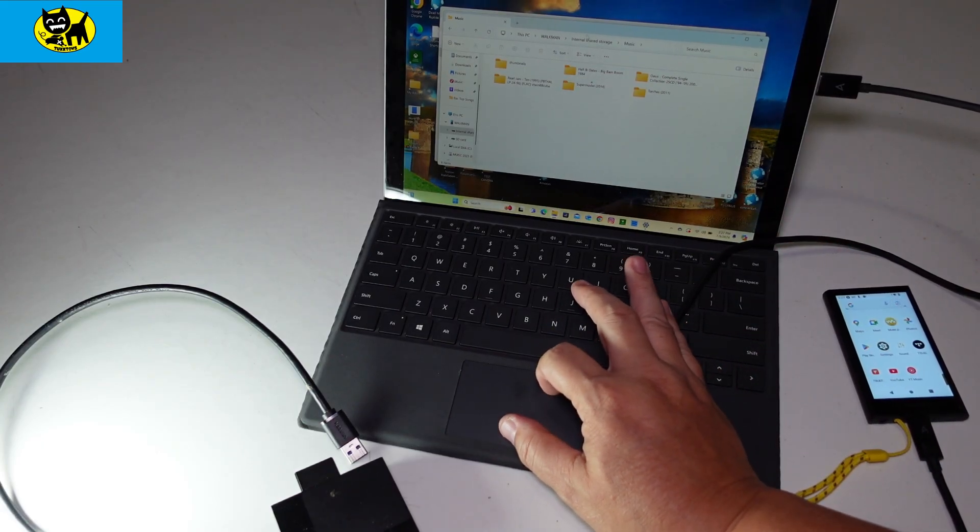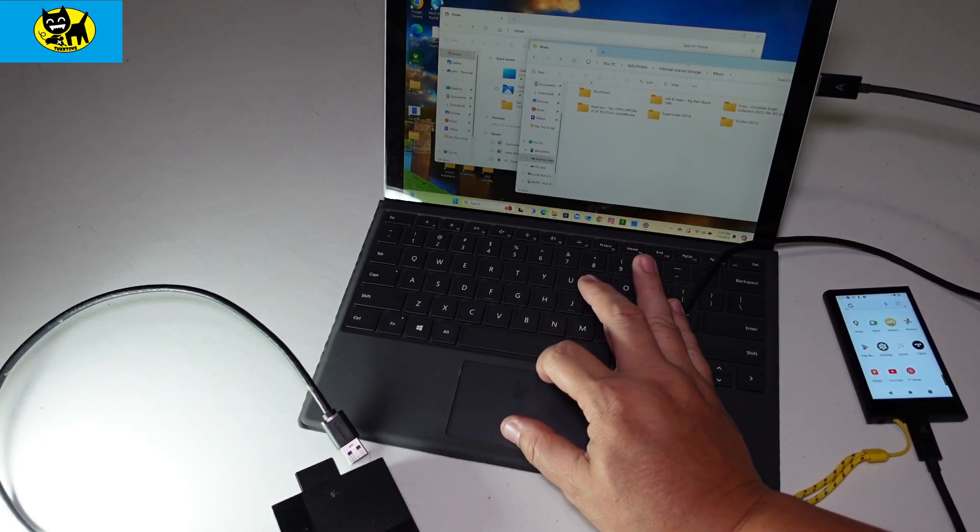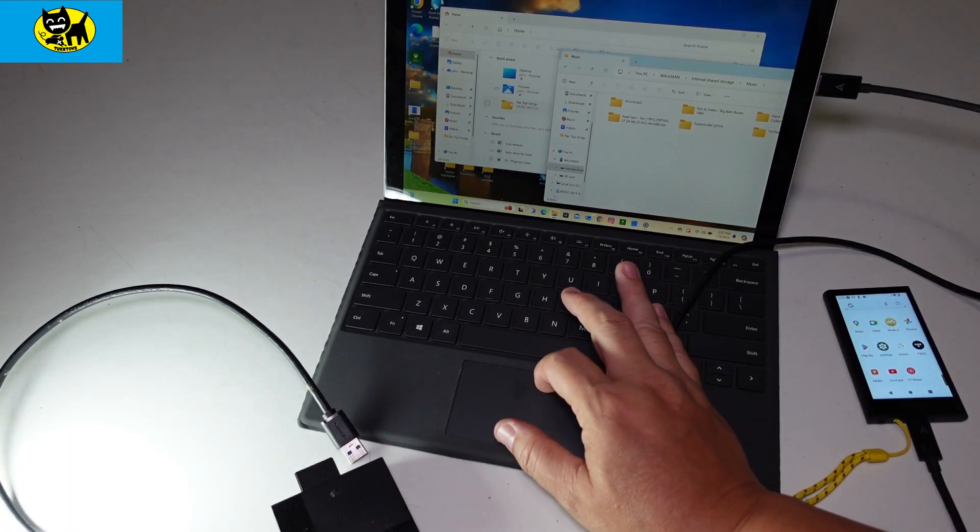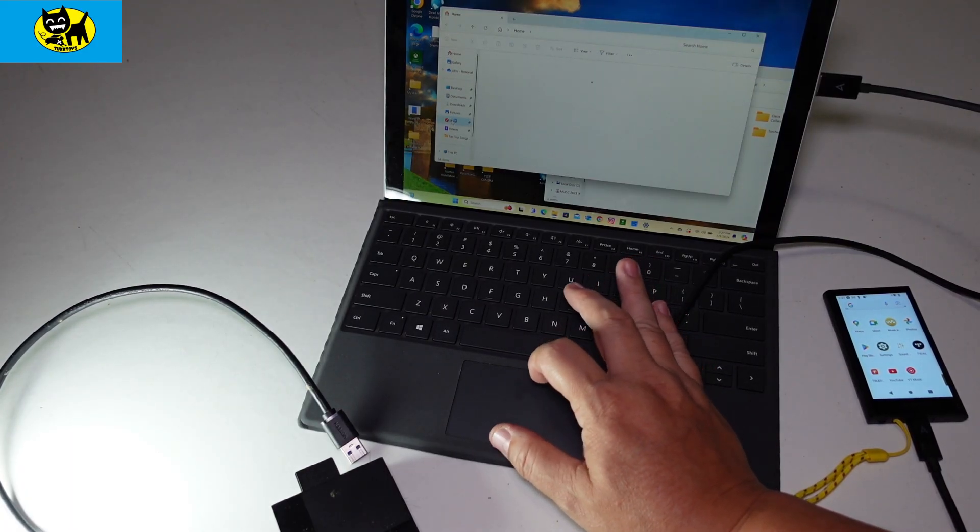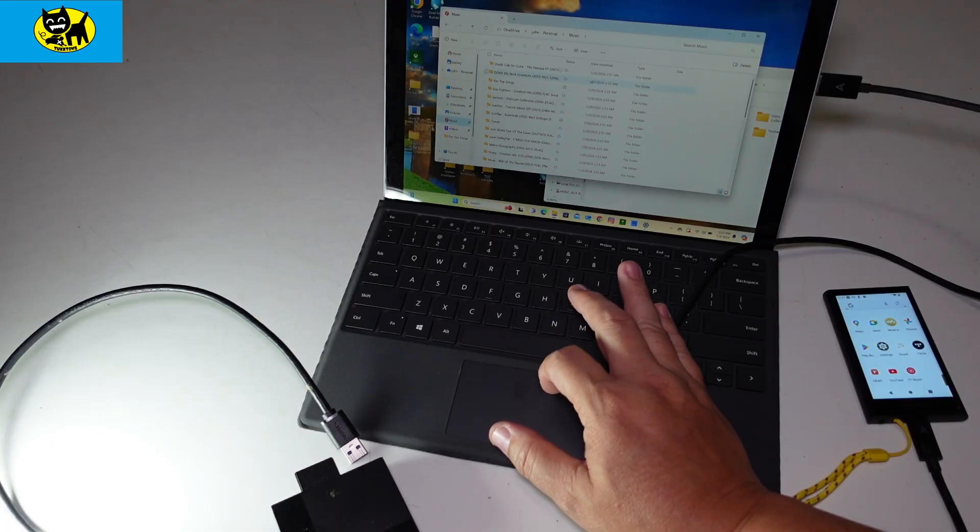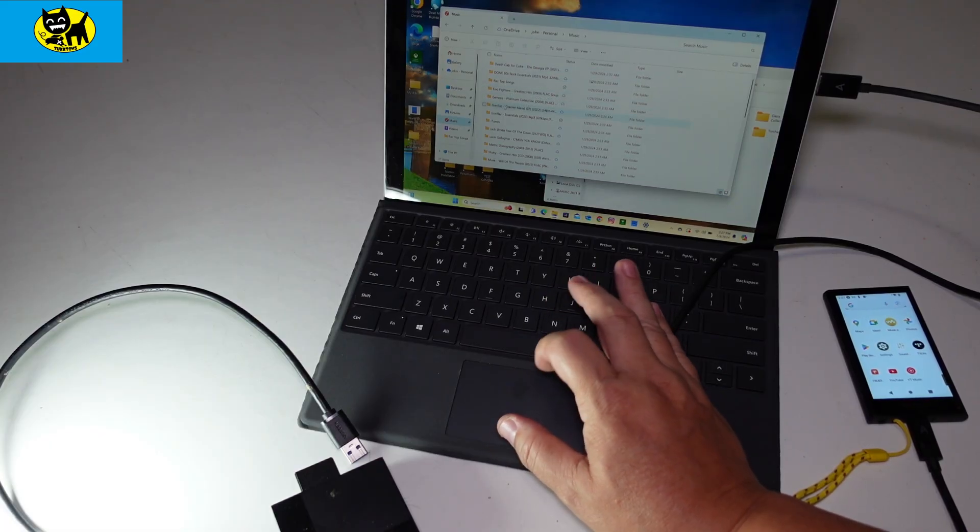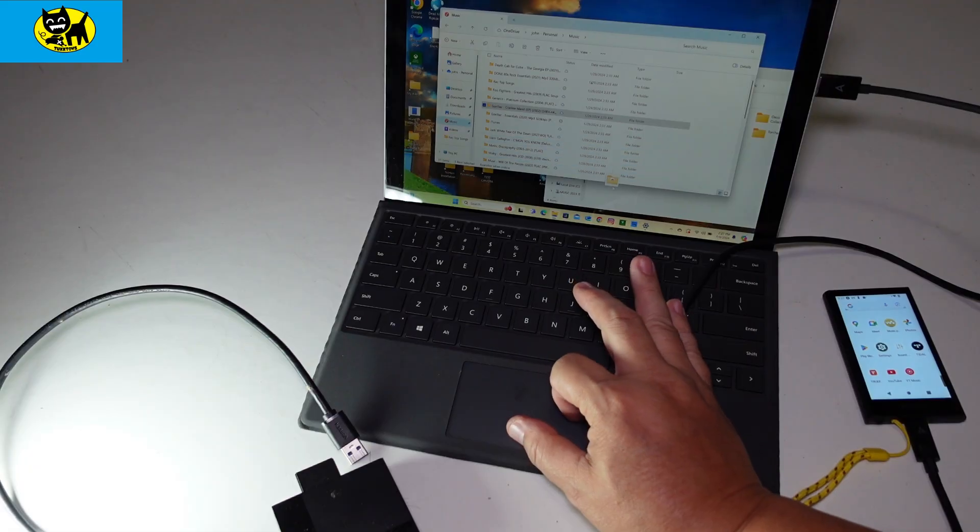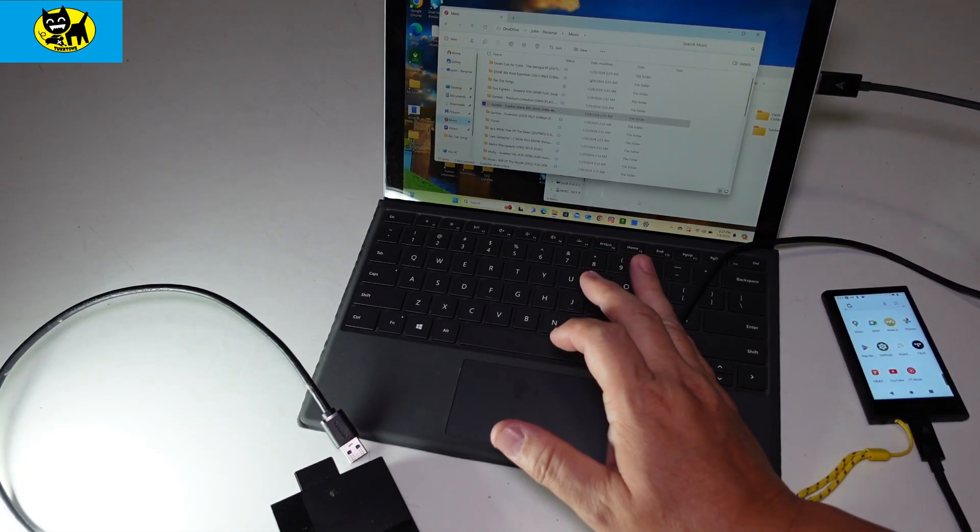If you want to transfer some music, all you have to do is have this over here, and on this particular device I have some music. You can see there's a whole bunch of stuff. Let's grab Gorillaz here, Cracker Island. We're going to take that and drag it and drop it over here.